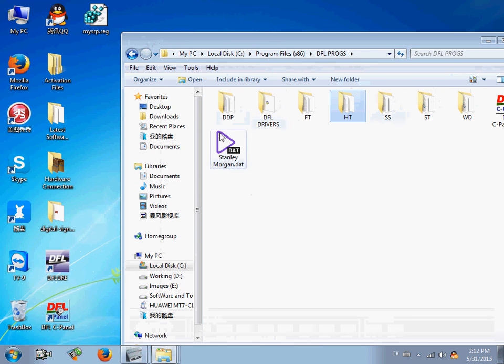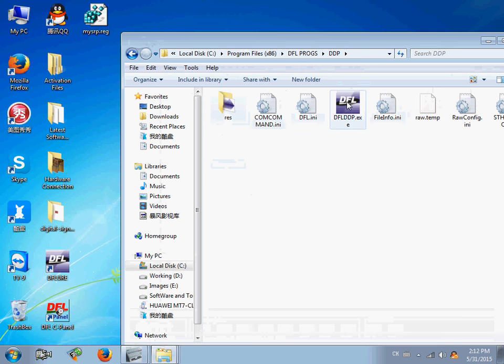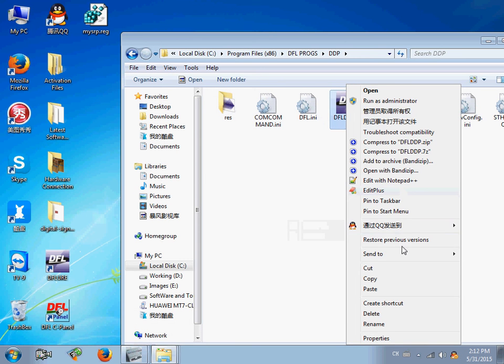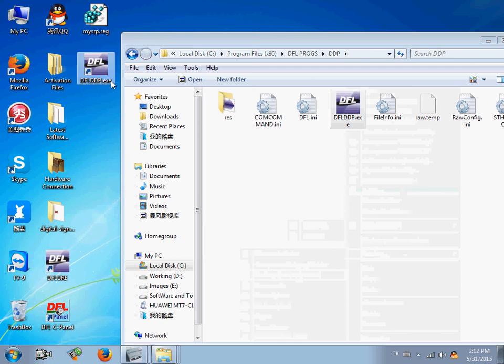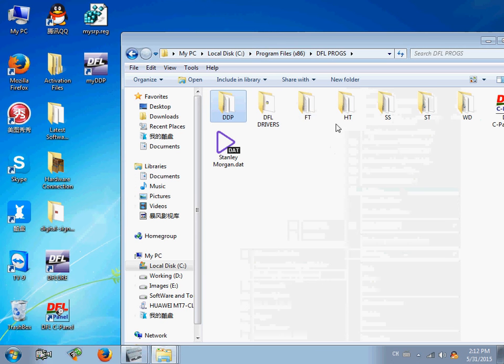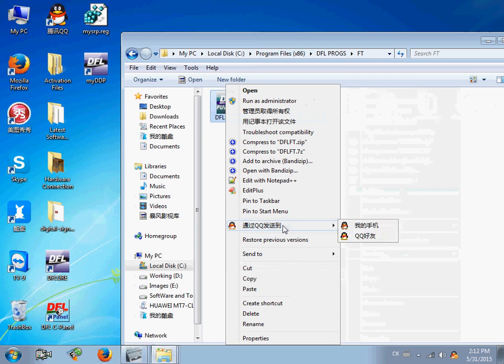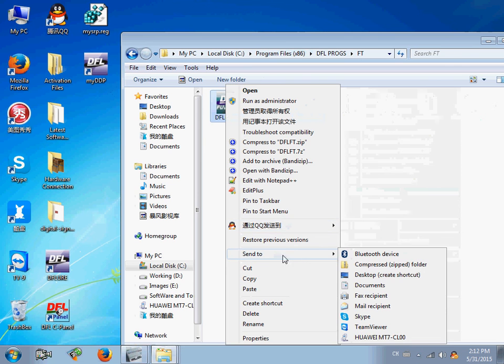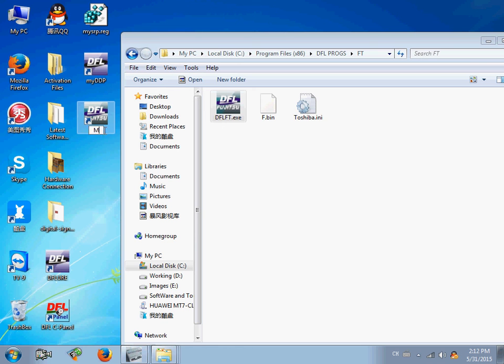Yeah. Users can also send the DDP to the desktop. For example, my DDP. You can also send the Toshiba Fujitsu to the desktop icon. My Toshiba Fujitsu.